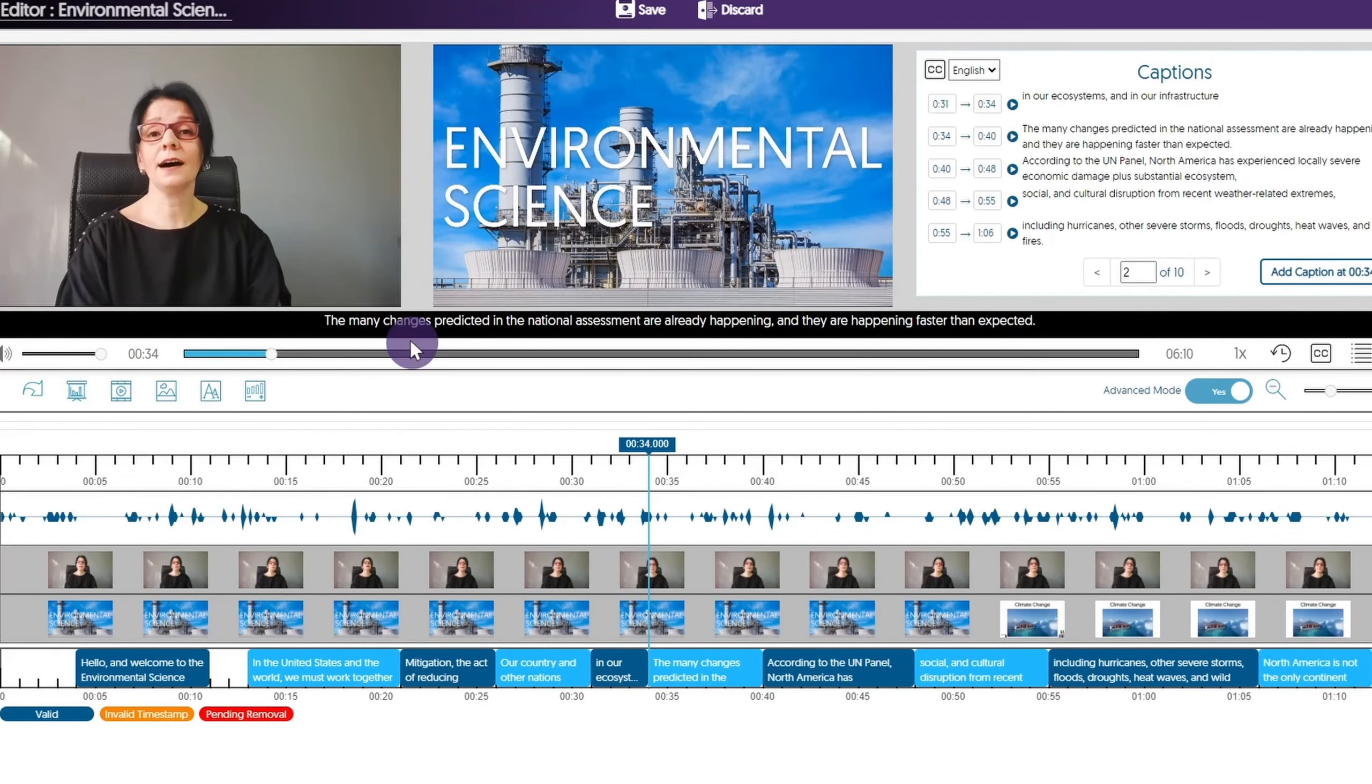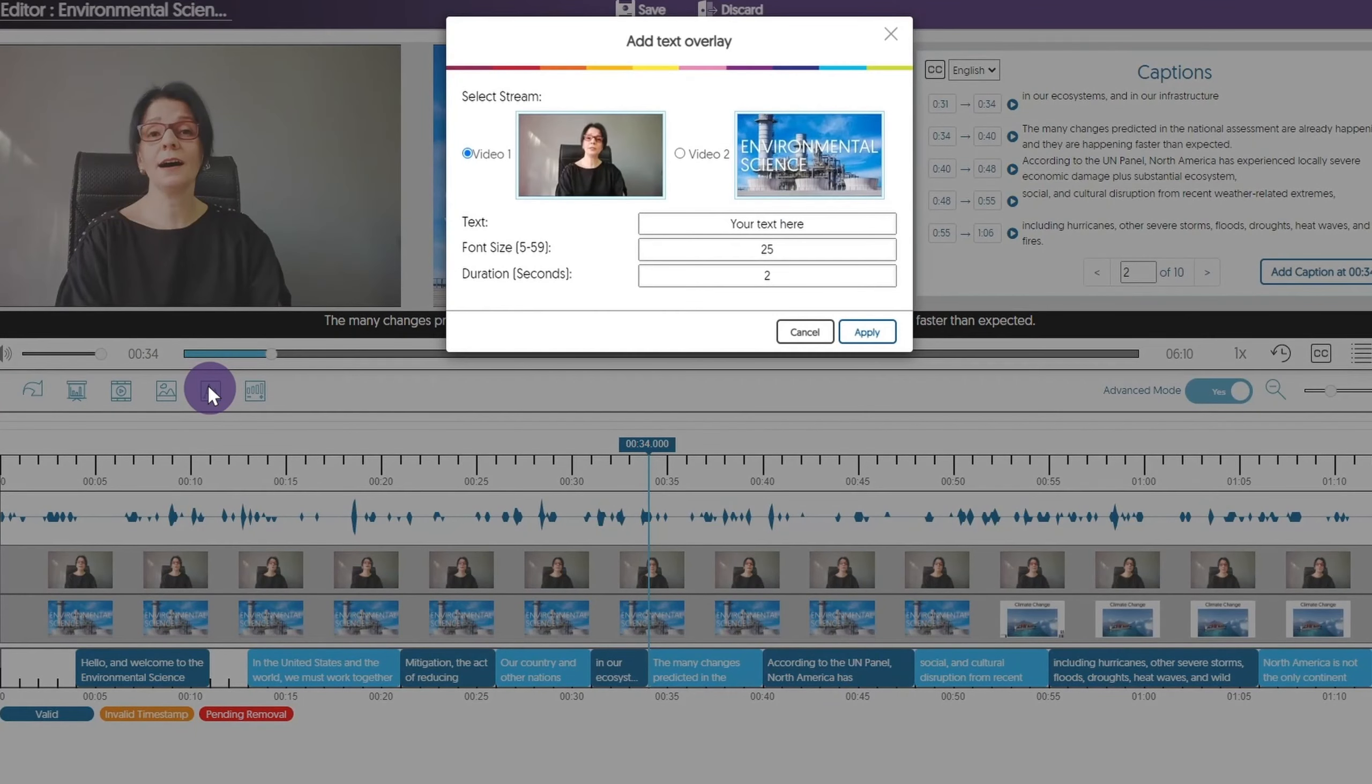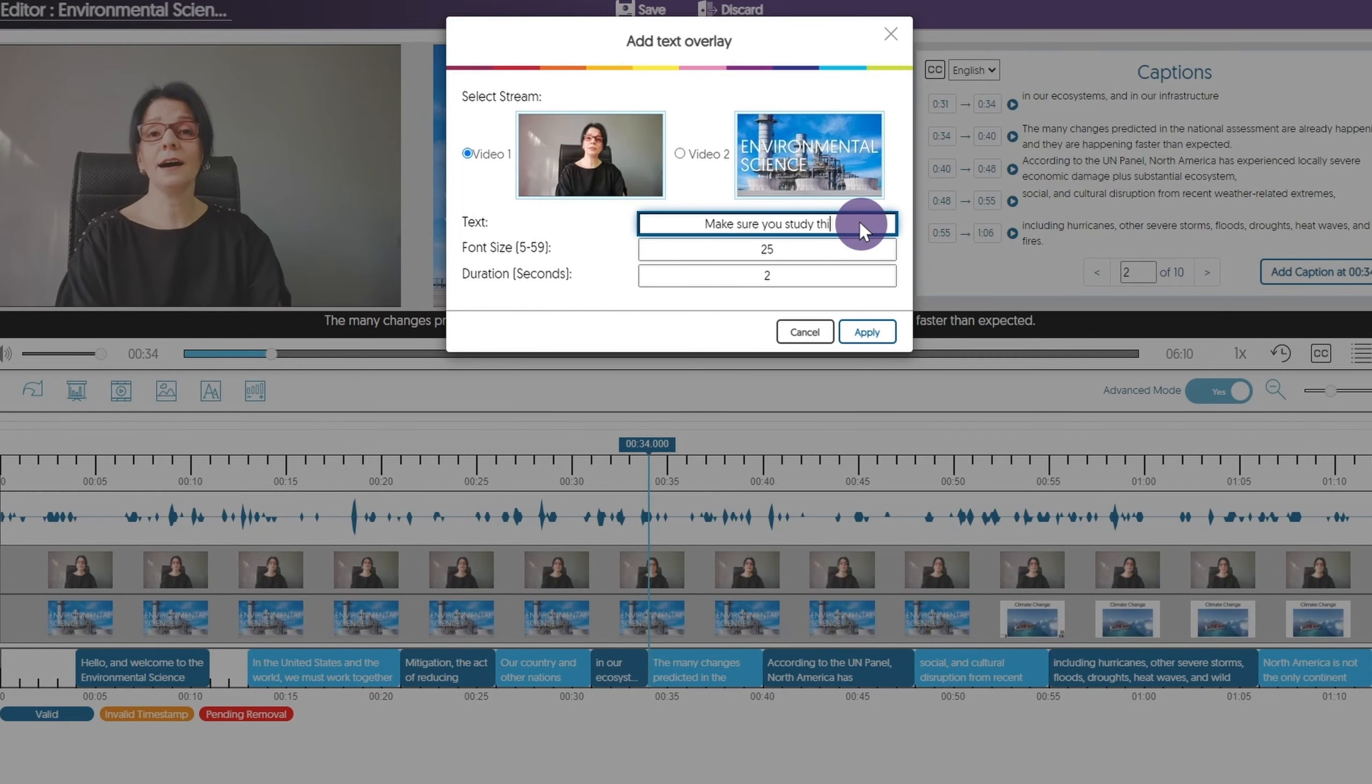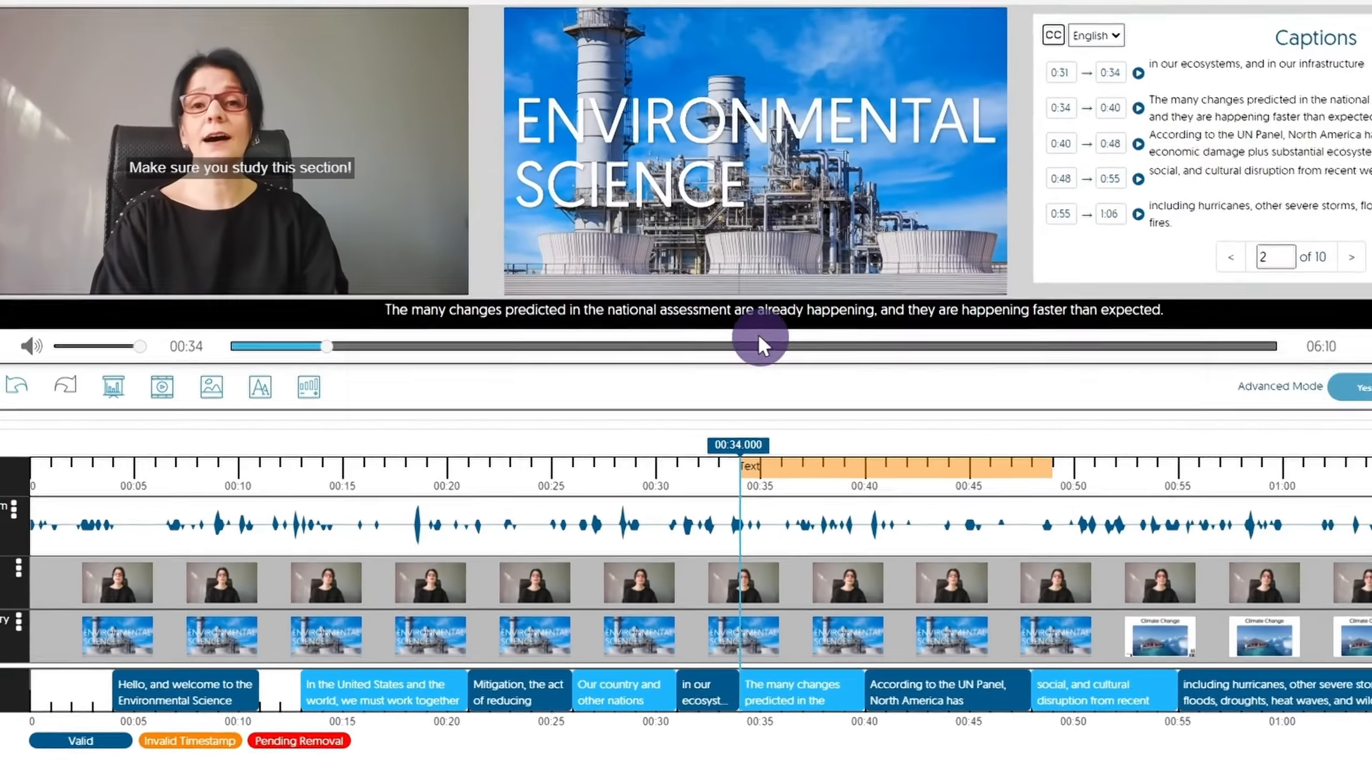Likewise, you can add a text overlay. Select a stream, type in your text, choose a font size, and the duration of the clip.